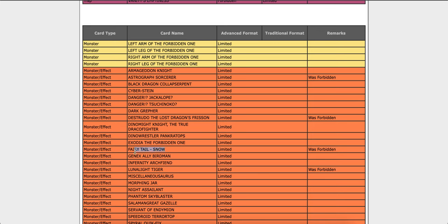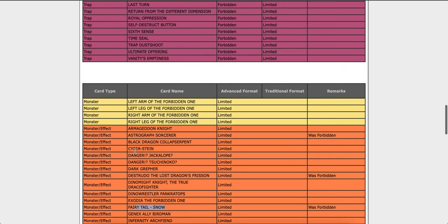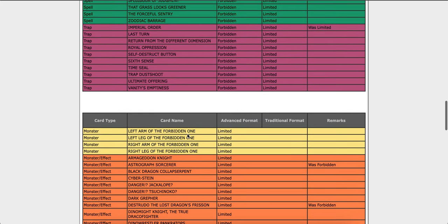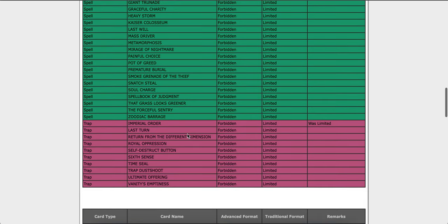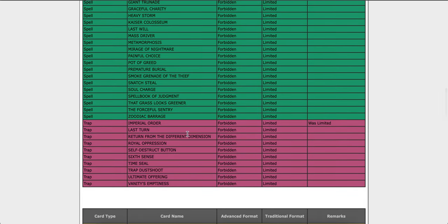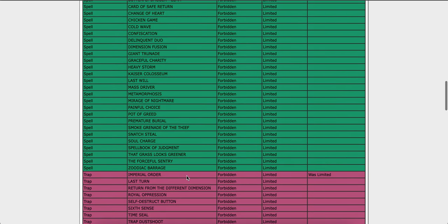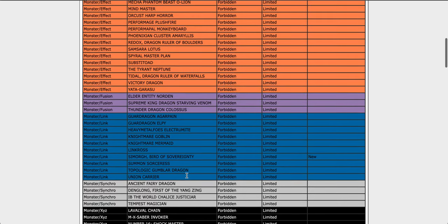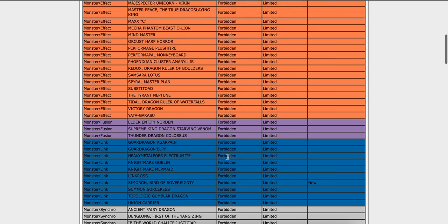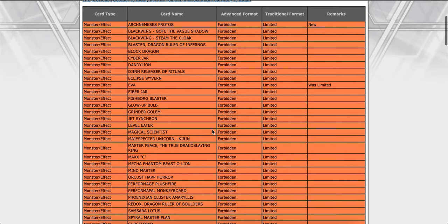We're going to see some probably Lightsworn and Infernoid players. So that's seven decks. Pendulum, I'm not quite sure. I mentioned, I'm pretty sure I did.